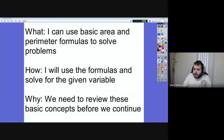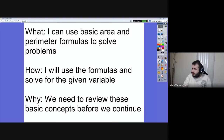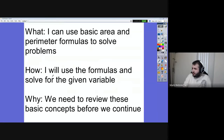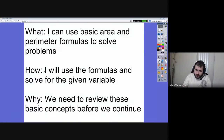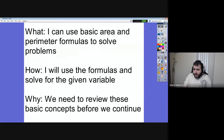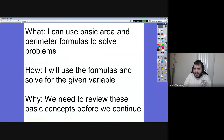I'm going to go ahead and get started. Today what we're going to do is use the basic area and perimeter formulas to solve problems. We're going to use the formulas and solve for the given variable that we're looking for — either the base, the height, the area, the circumference, or whatever. We need to review these topics before we move on, so let's go through it now.